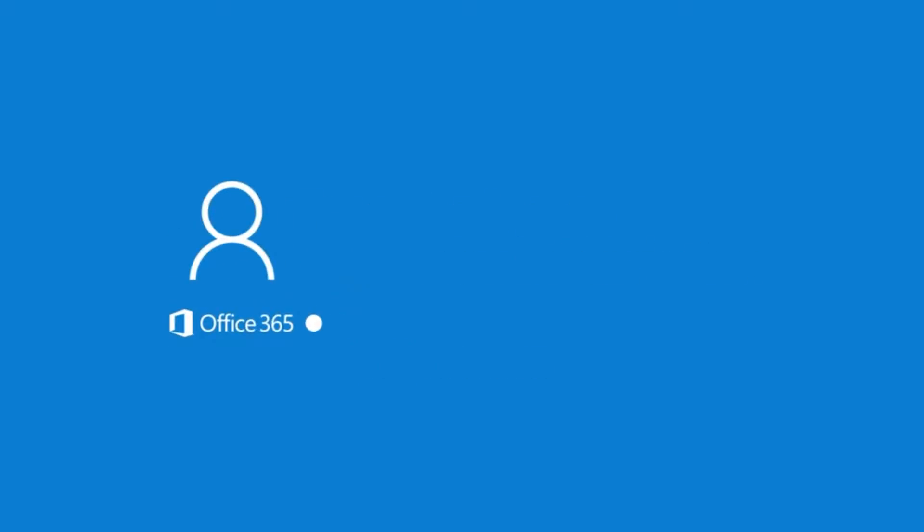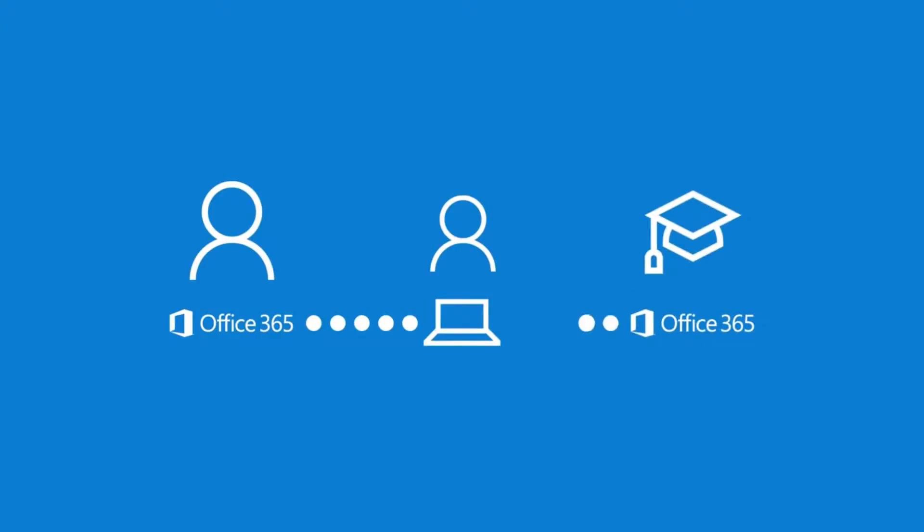I was sharing my Office 365 home subscription with my son, Jimmy, but now that he's getting it from his school, I no longer need to.